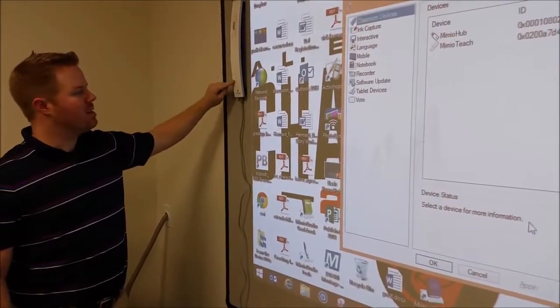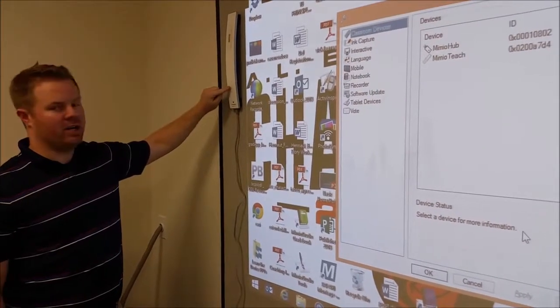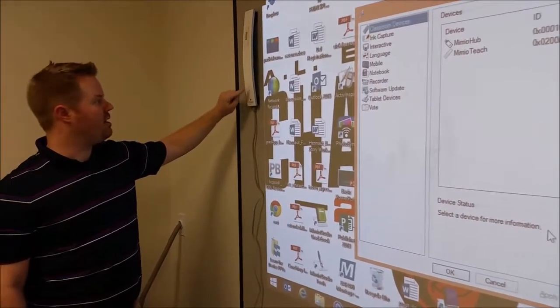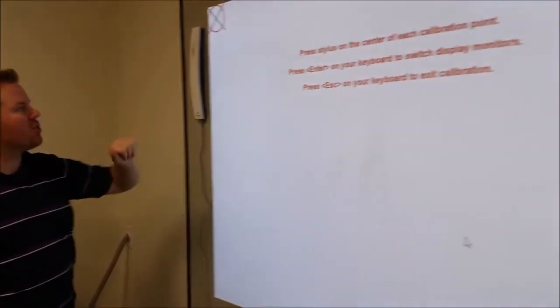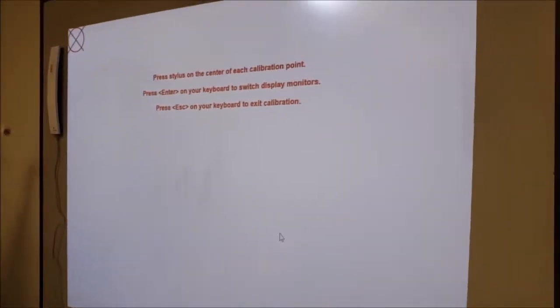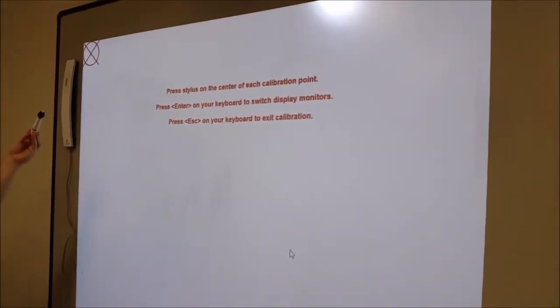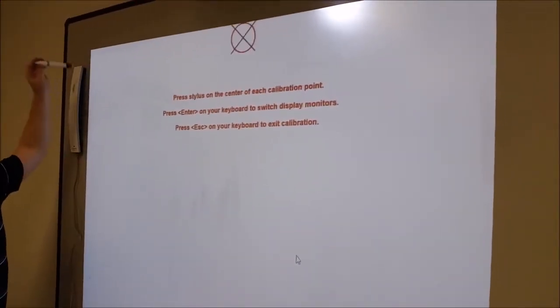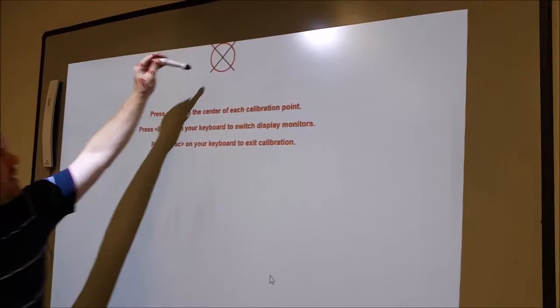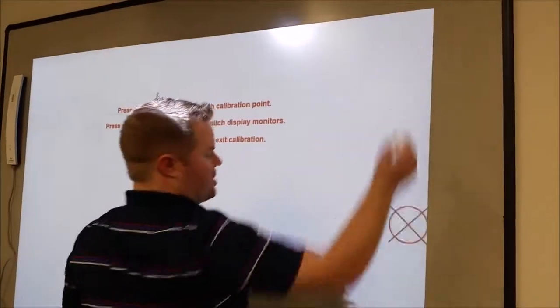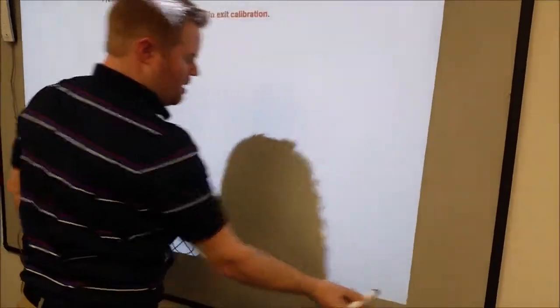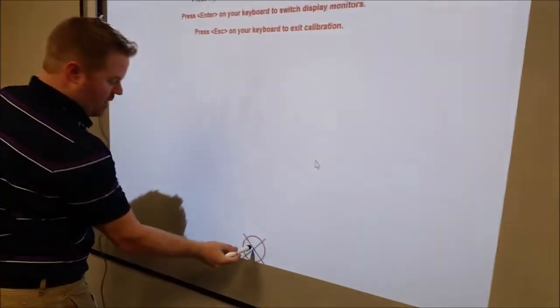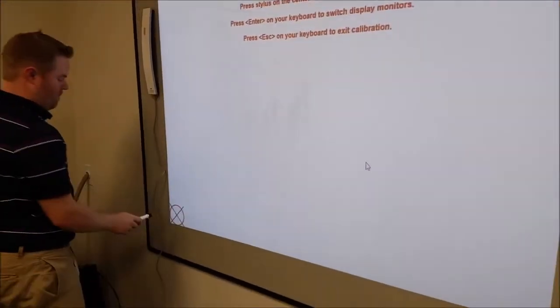There's two buttons. The Configure button is going to be the top one. It looks like a target. If I click it, my screen will change to my calibration screen. So we grab the pen and we're just going to click on the center of each of the X's to configure the Teach bar.